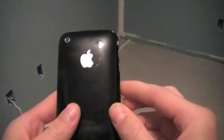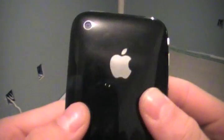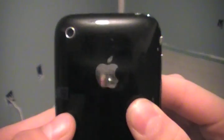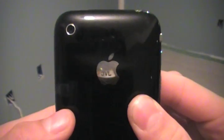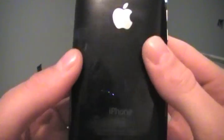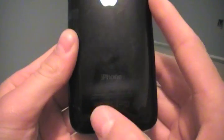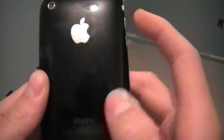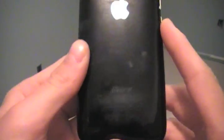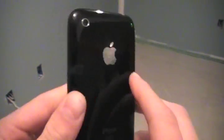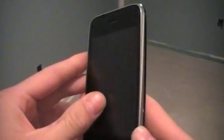Okay guys, so here's my iPhone 3G. You can tell it's a 3G because the Apple logo is shiny and the words at the bottom are not. On the 3GS they are shiny like the Apple, so this is obviously a 3G iPhone.